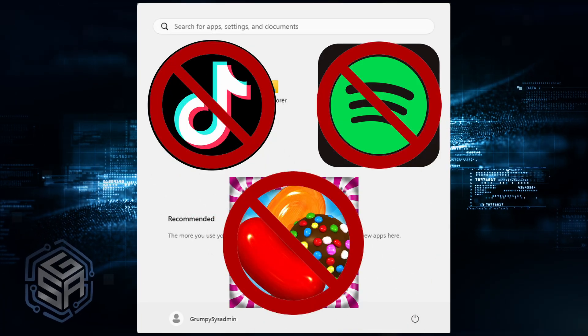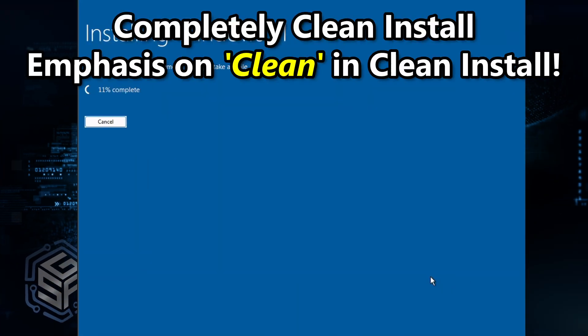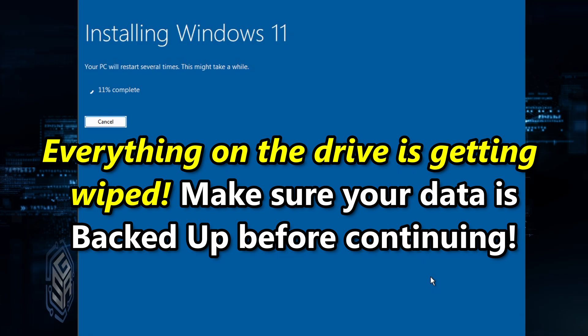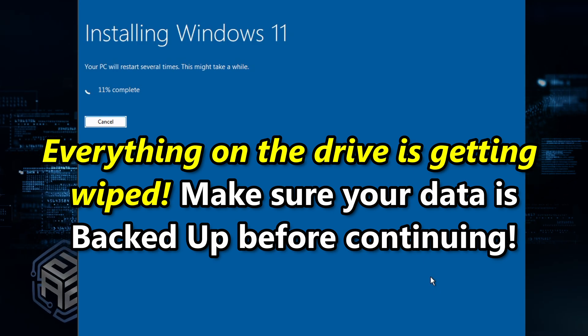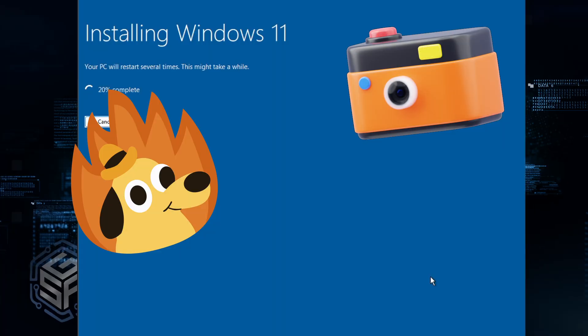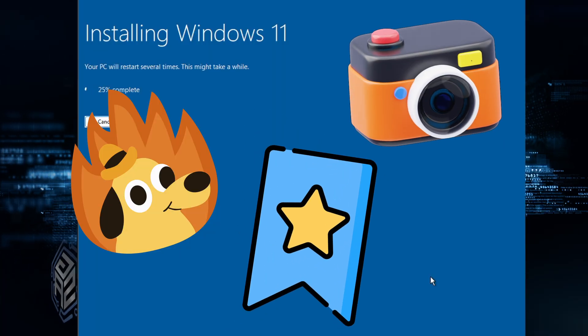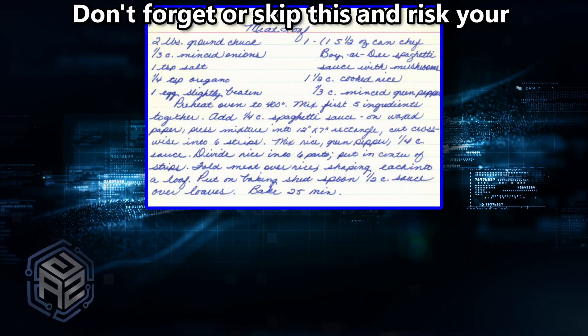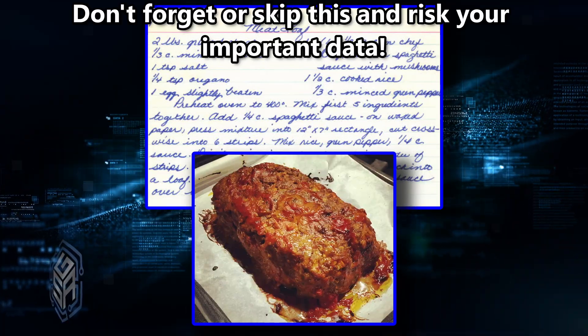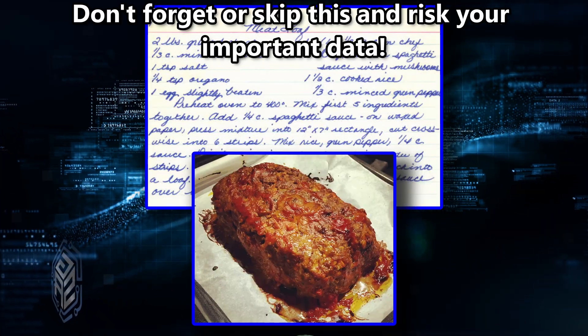Let's dive in. Step 1: Back up your stuff. Since this requires a clean install — with an emphasis on clean — everything on the drive is getting wiped. So make sure you back up your files: your photos, memes, your browser bookmarks, all of it. Don't skip this step or that recipe for your mother's meatloaf may get lost forever. Well, maybe something more important might get lost.